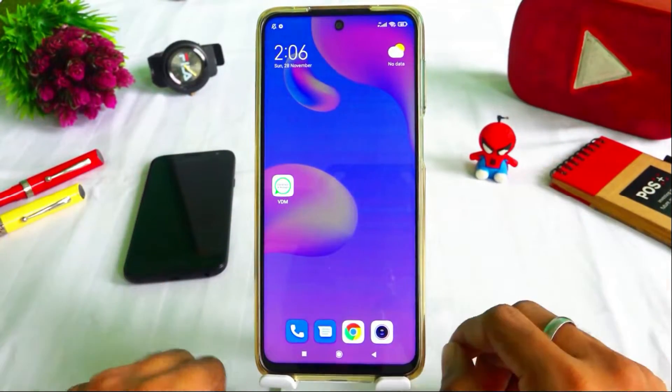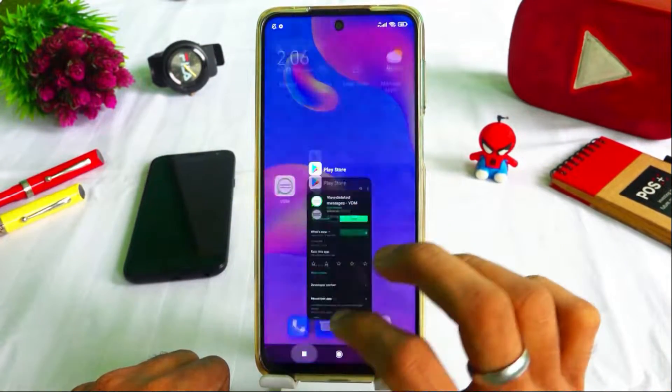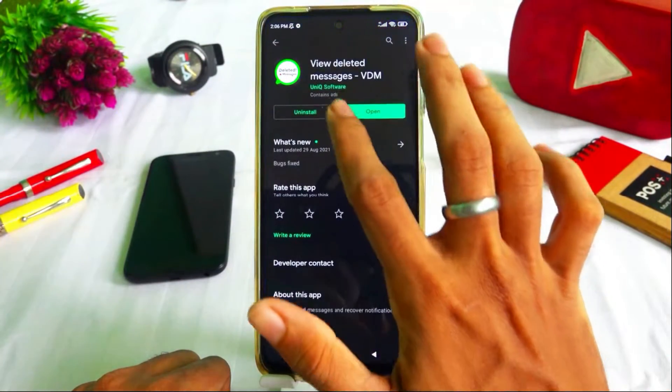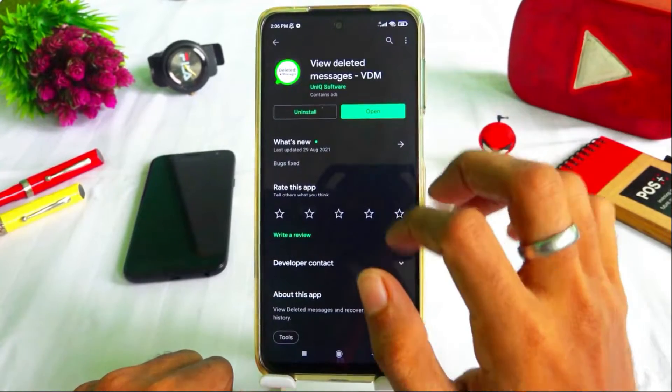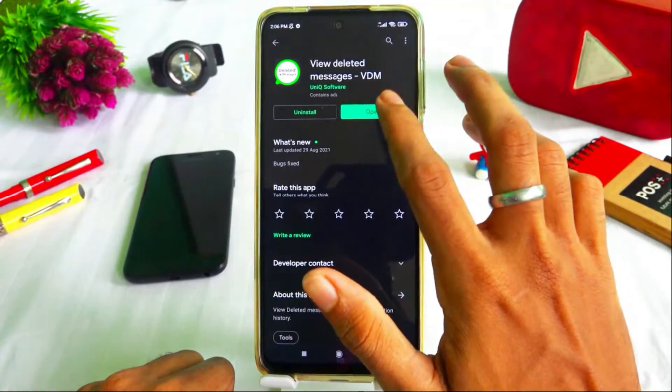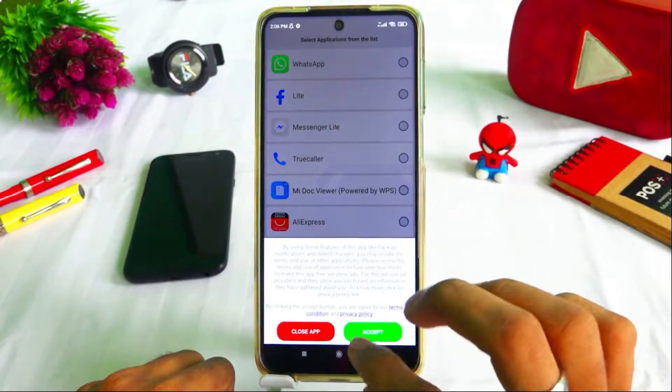First, you can install an app from the Play Store. The link is in the description. You can install it and open it.